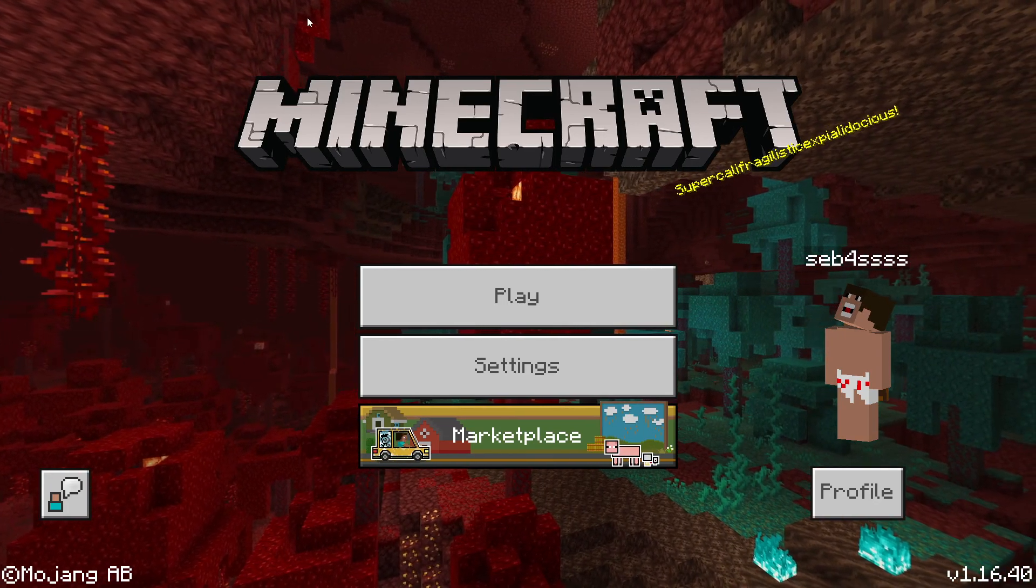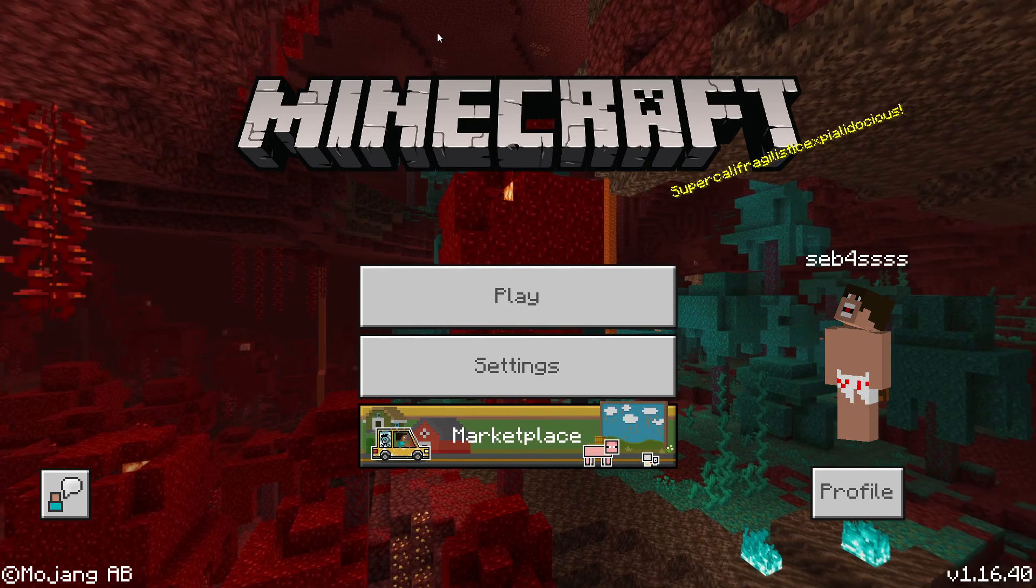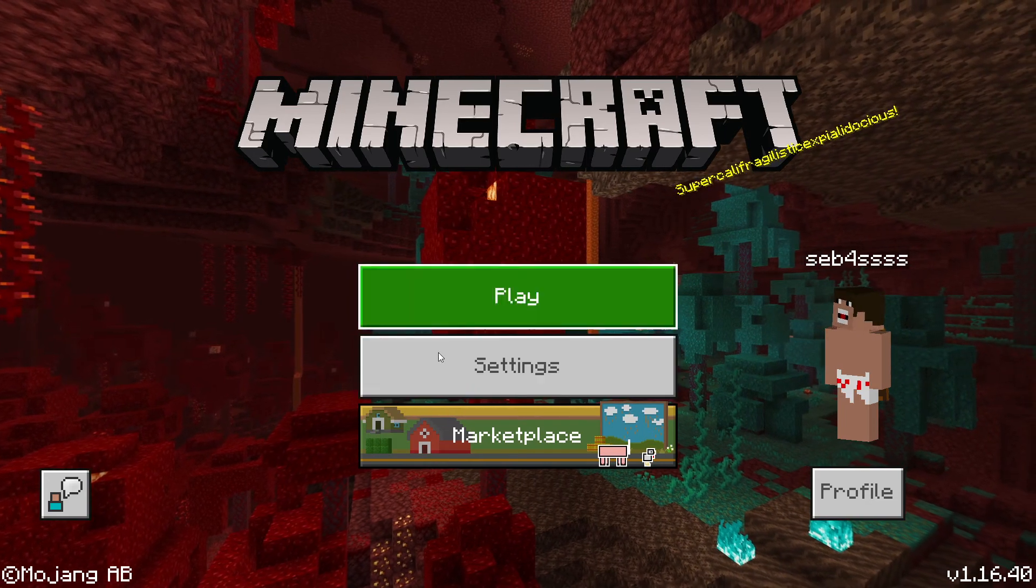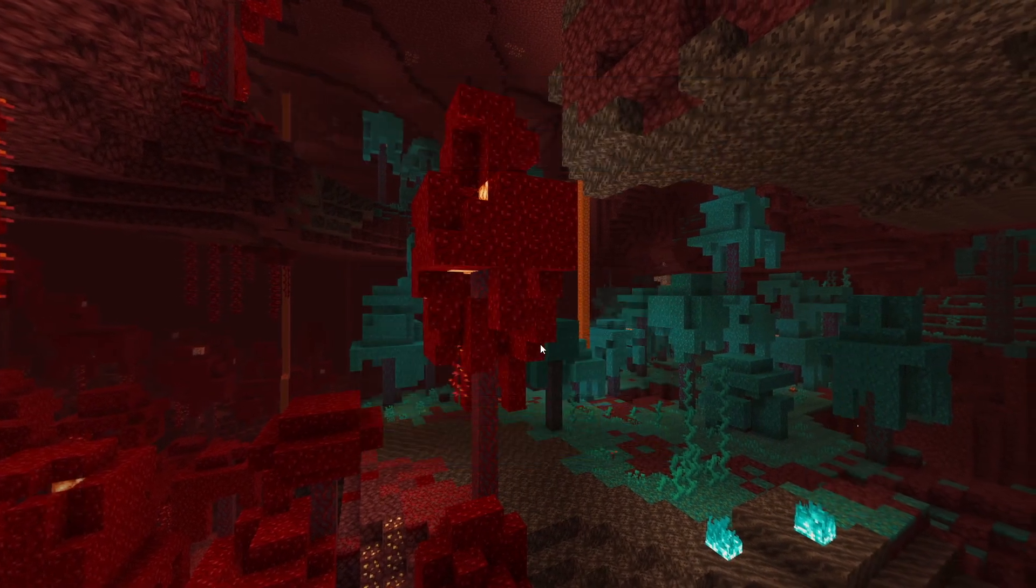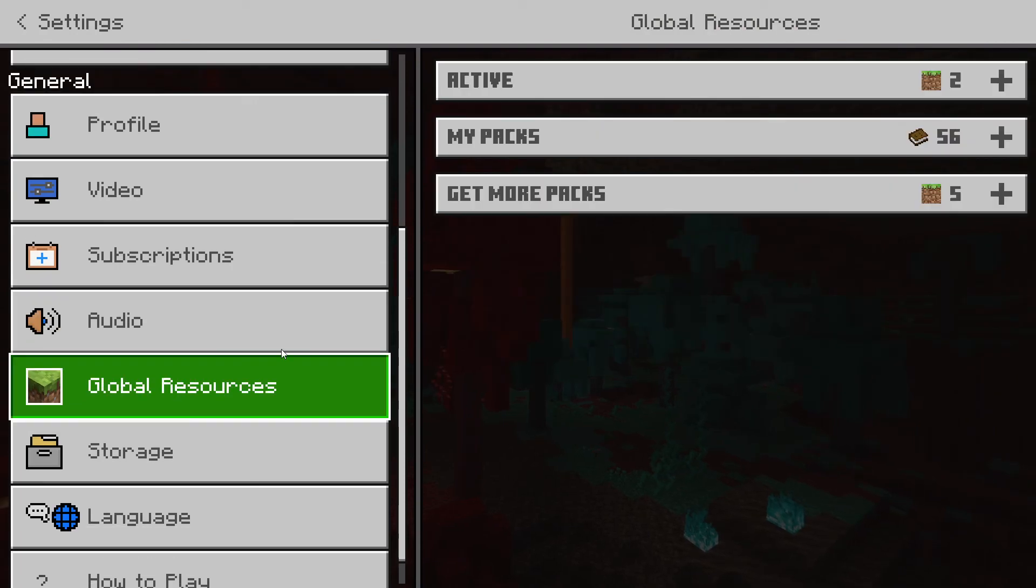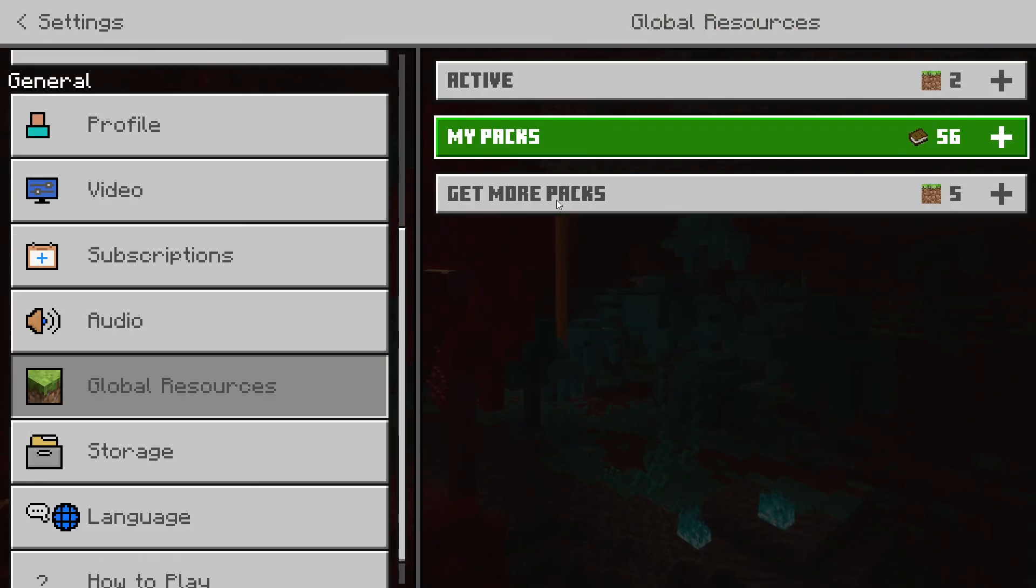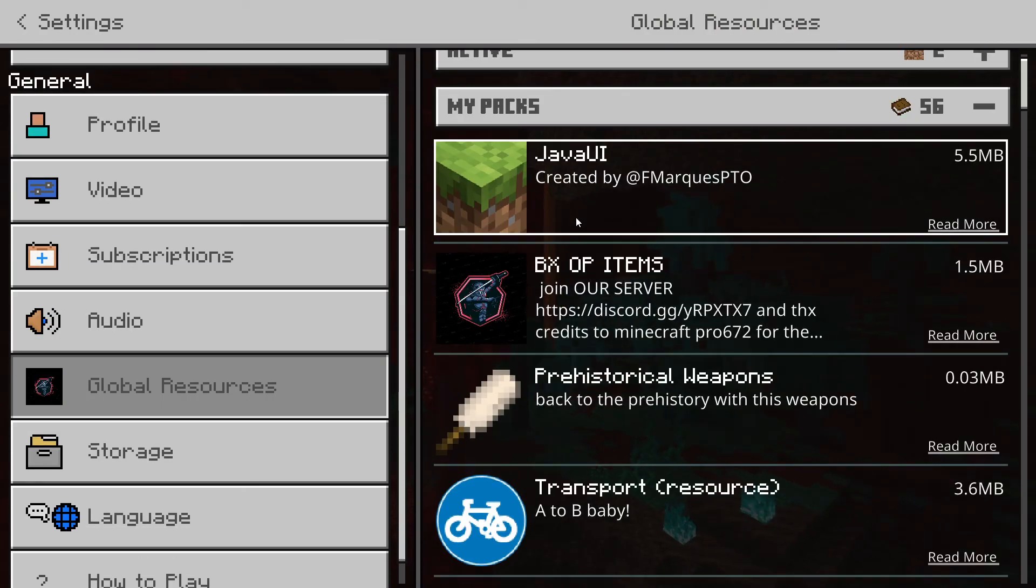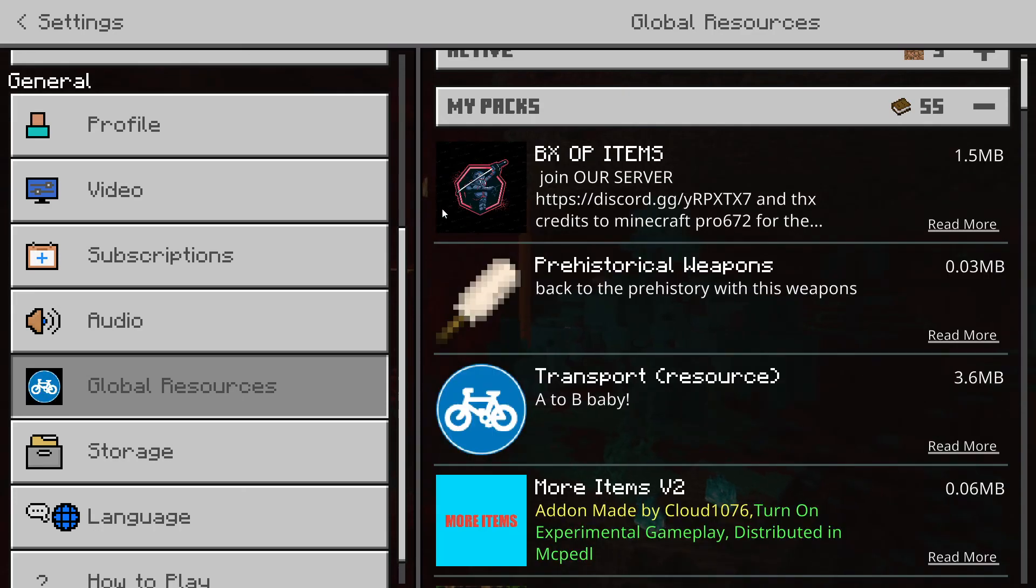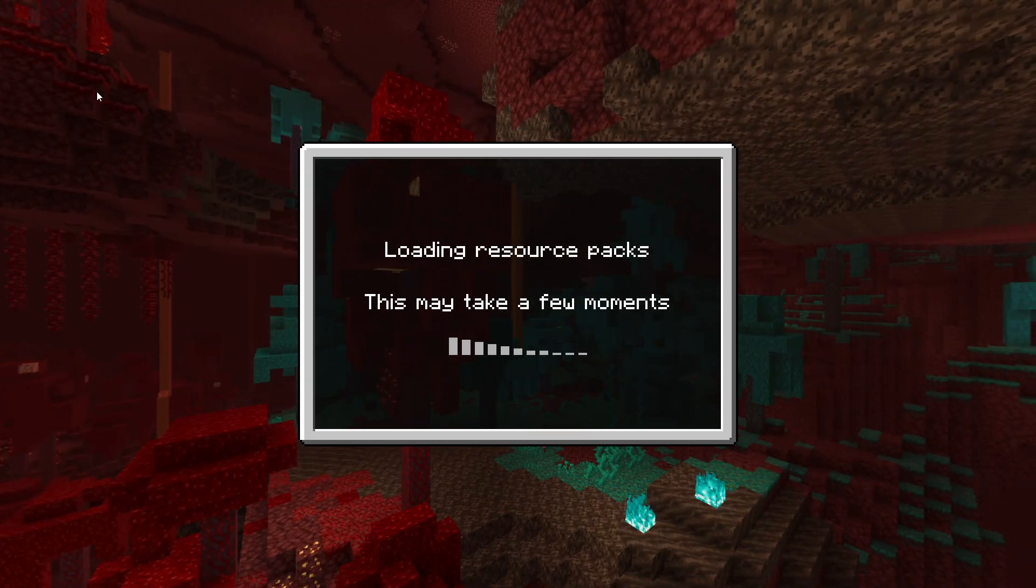So once you have got it, go to settings, go to resource packs, and then it should be Java UI. Click activate, then you can exit out.